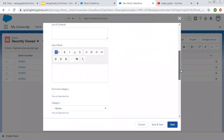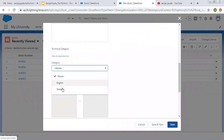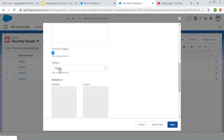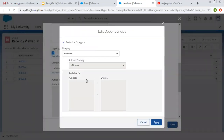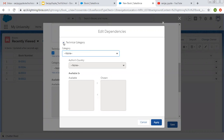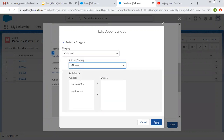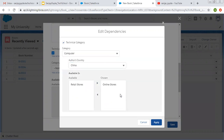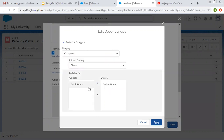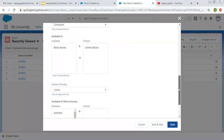By default it is unchecked, so only two options are available. If it is checked, then Computer and IT options are available. Clicking View All Dependencies shows: if Technical Category is checked, then Computer is available and you can choose dependent values accordingly. You can see all the dependencies, choose options, apply them, and click Save.